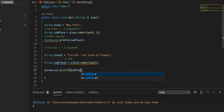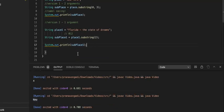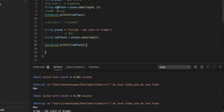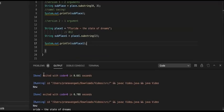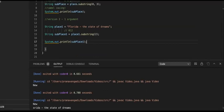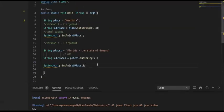Running it in VS Code, we see it prints out 'orida - the state of dreams'. That's how it works with one argument: the single argument is the starting index and the method goes through the rest of the string to the last character. Those are the two versions of the substring method.